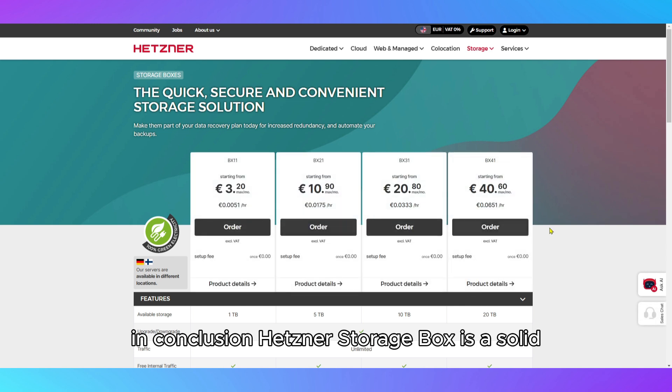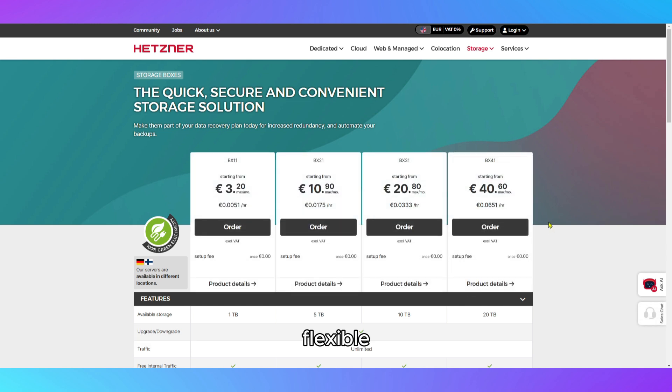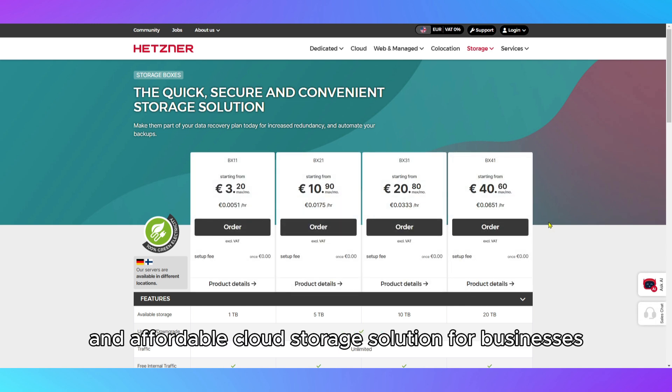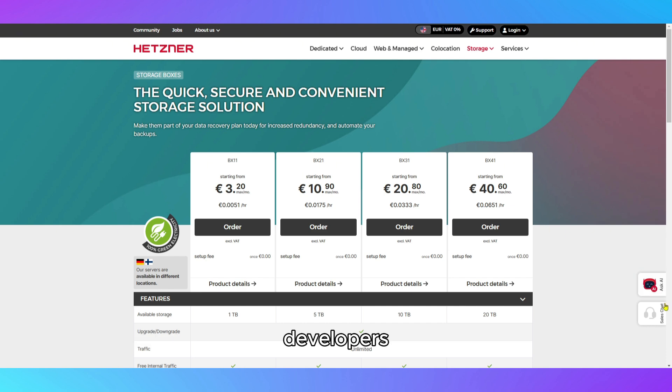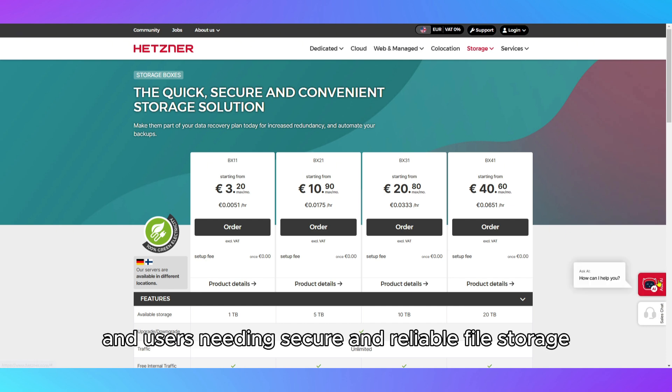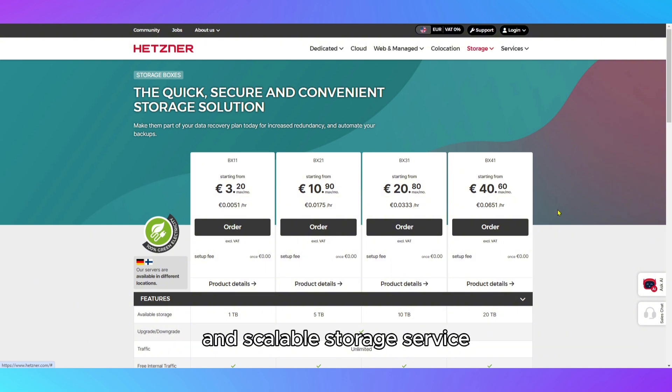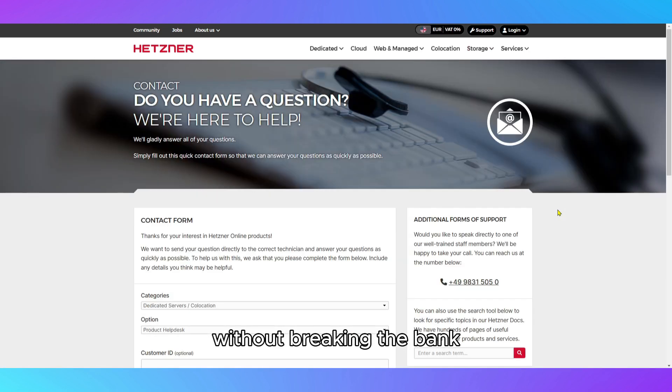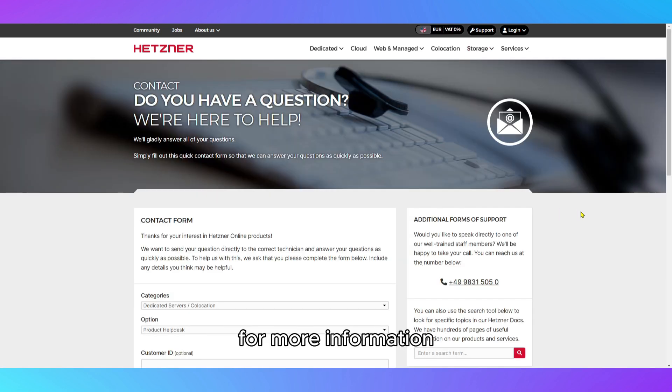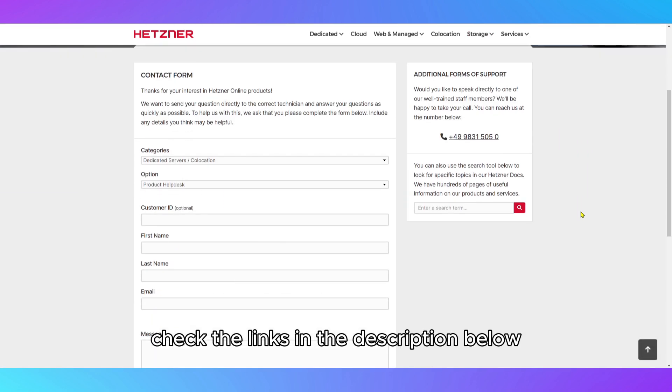In conclusion, Hetzner StorageBox is a solid, flexible, and affordable cloud storage solution for businesses, developers, and users needing secure and reliable file storage. It's a great choice for anyone looking for an efficient and scalable storage service without breaking the bank. For more information, check the links in the description below.